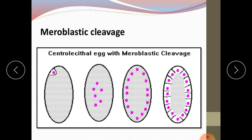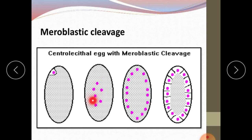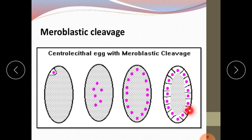Centrolecithal egg with meroblastic cleavage: in centrolecithal eggs, yolk is present at the center and the peripheral cytoplasm is free from yolk. The nuclei divide at the center without dividing the cytoplasm, then migrate toward the periphery where yolk is absent. Later, these nuclei are surrounded by their own cytoplasm and cell division takes place, so divided cells are present at the periphery. This is called meroblastic cleavage.